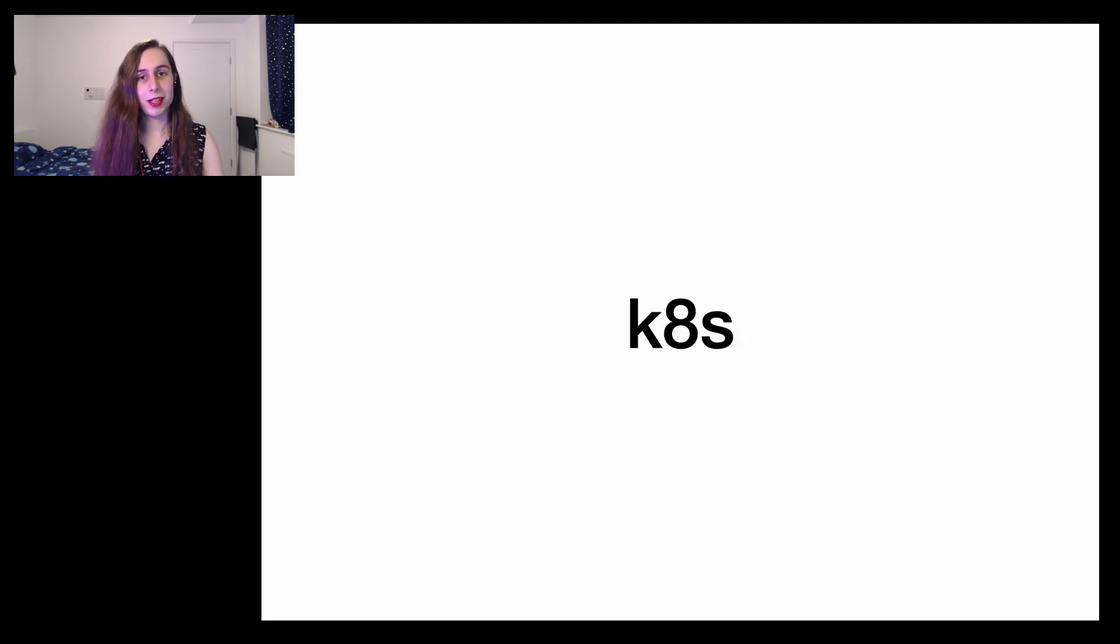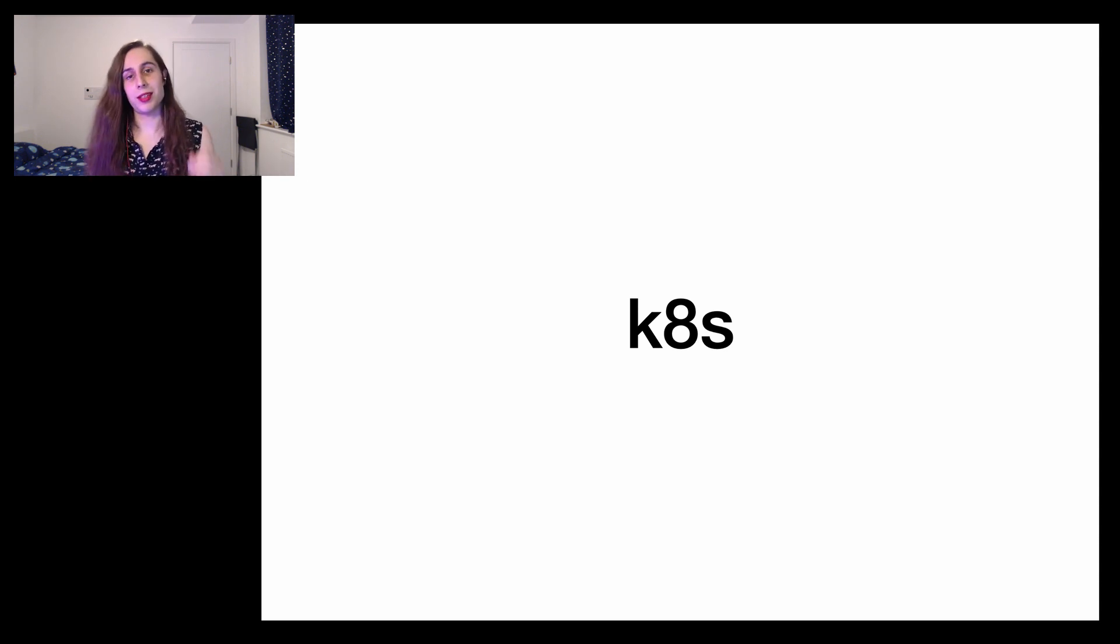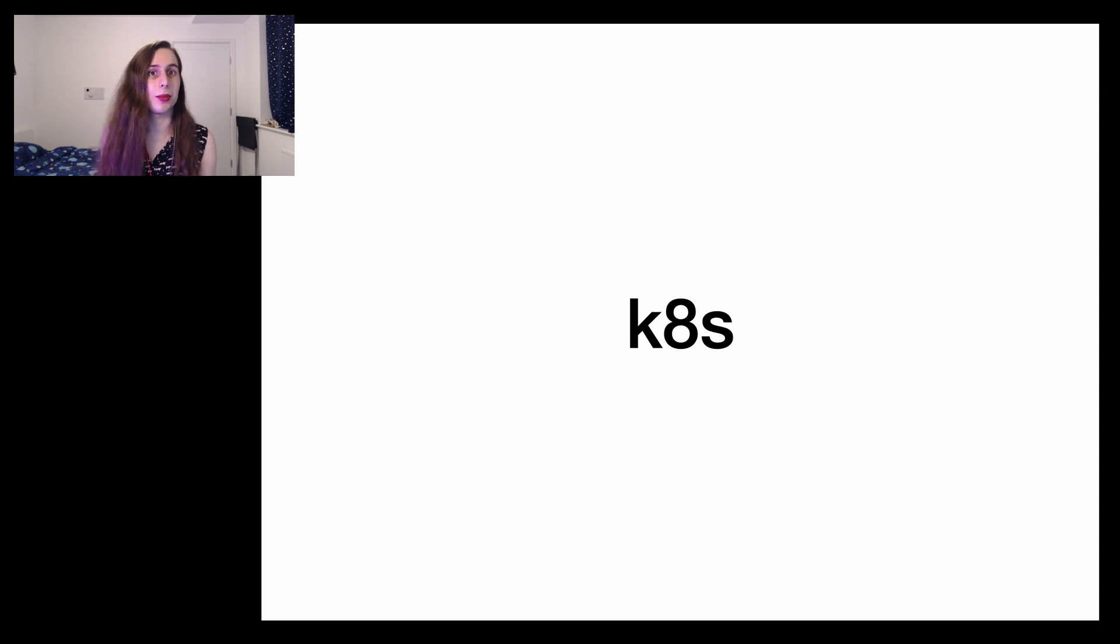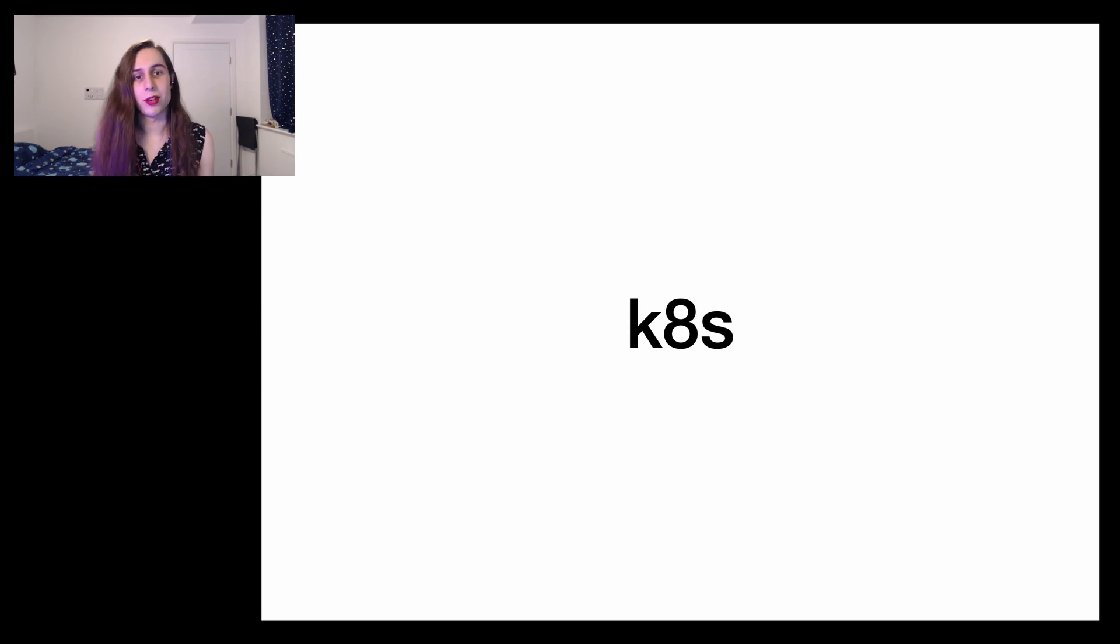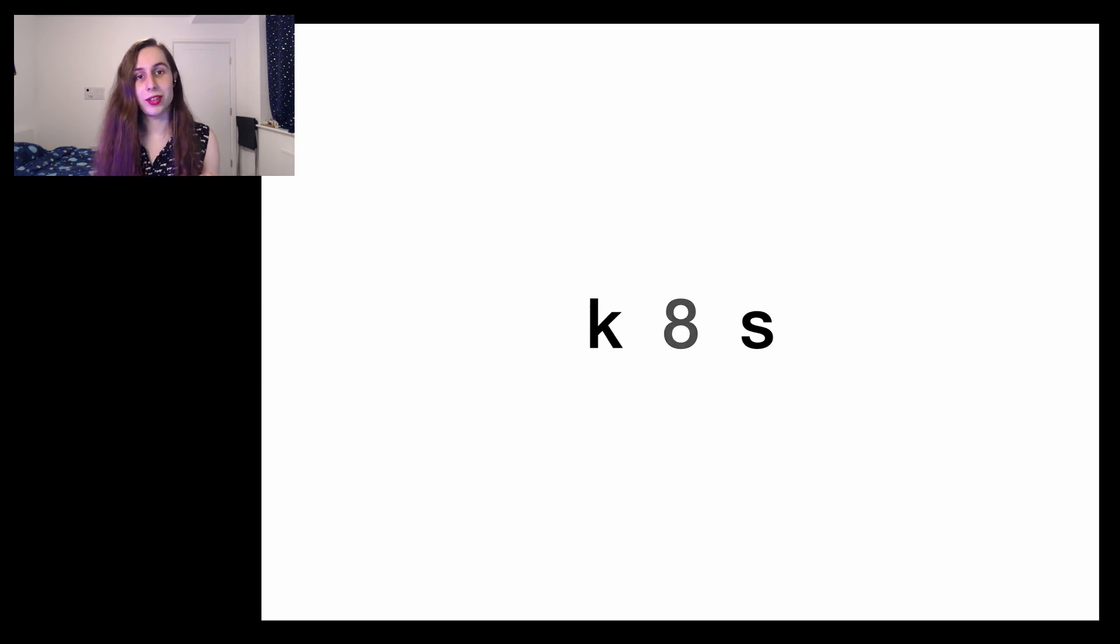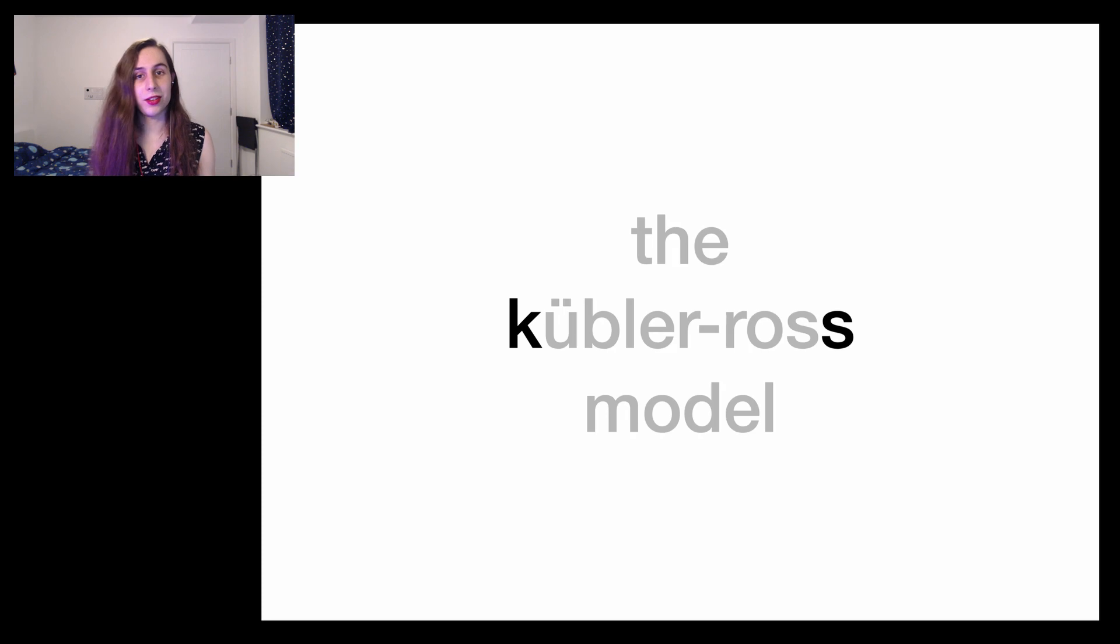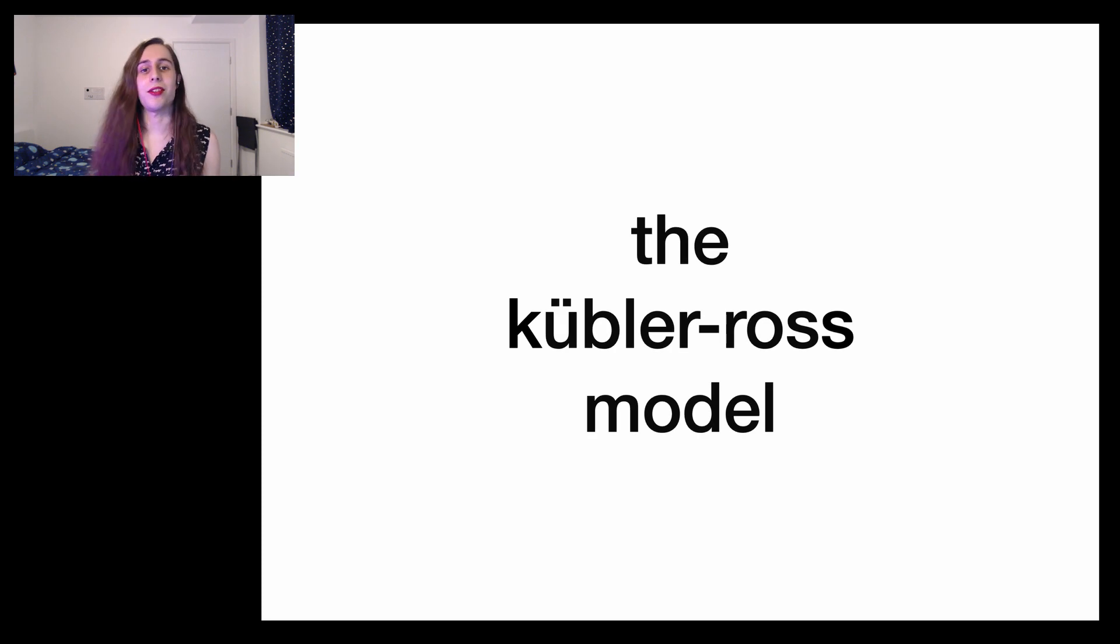So back to K8S. And you're probably wondering, but Luna you're a C++ game developer, why on earth would you want to talk about Kubernetes? And I have no idea what you're talking about because K8S is of course shorthand for the Kubler-Ross model or the five stages of grief.